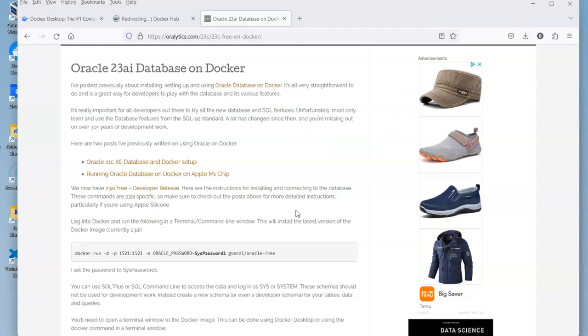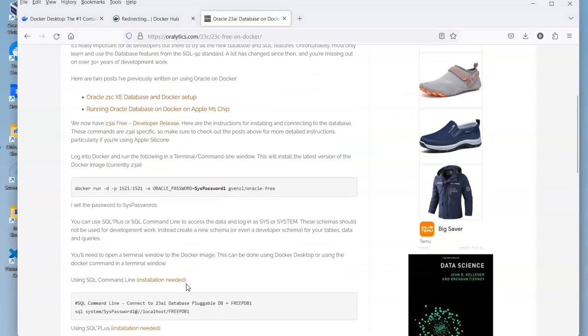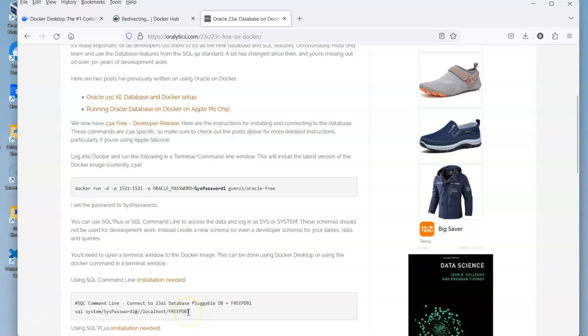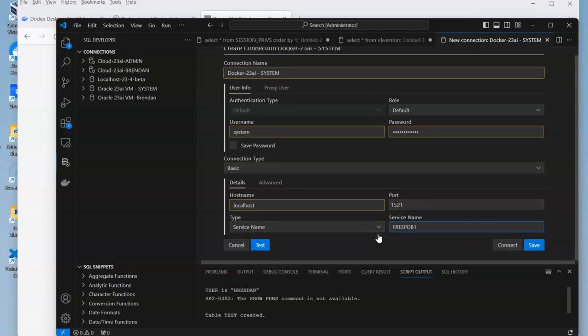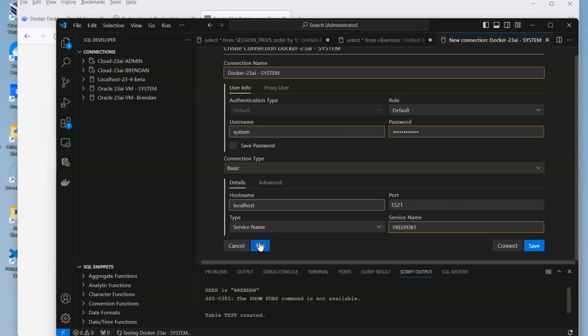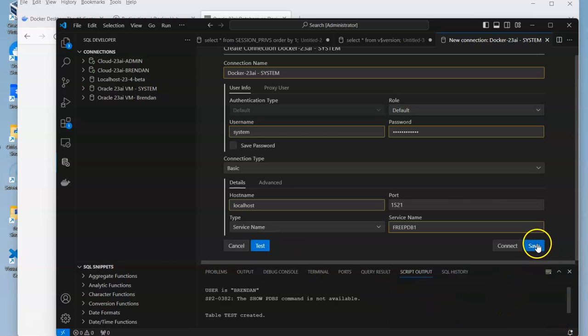We want to go localhost 1521, and this is going to be the name of the database, which is FREEPDB1, which is pluggable database one. We'll just put that in there. Make sure you type it correctly, and then we can do a test to see if it works. Yeah, it worked, so we can save that.